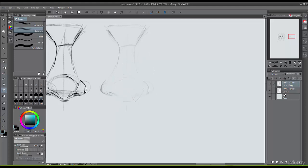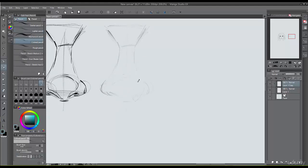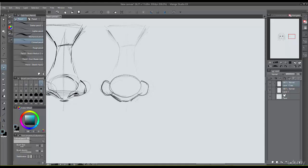Let's go over those shapes again. You have the main circle/oval shape here, another oval that attaches to that, and another oval that attaches over here on the other side. Then you have this kind of triangle piece that comes down below — that represents the underside of the nose.